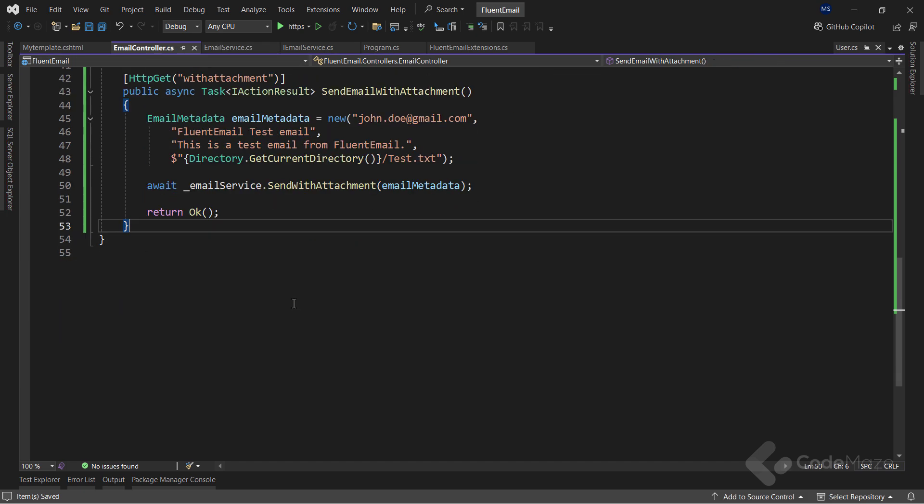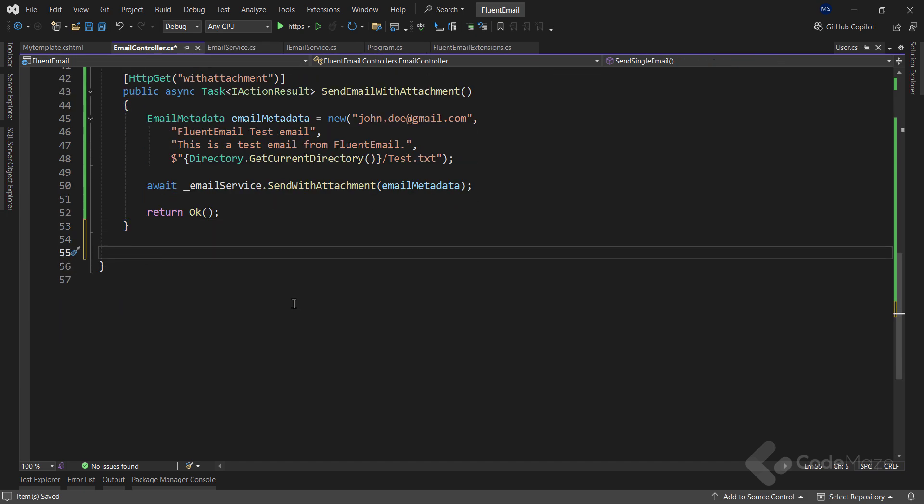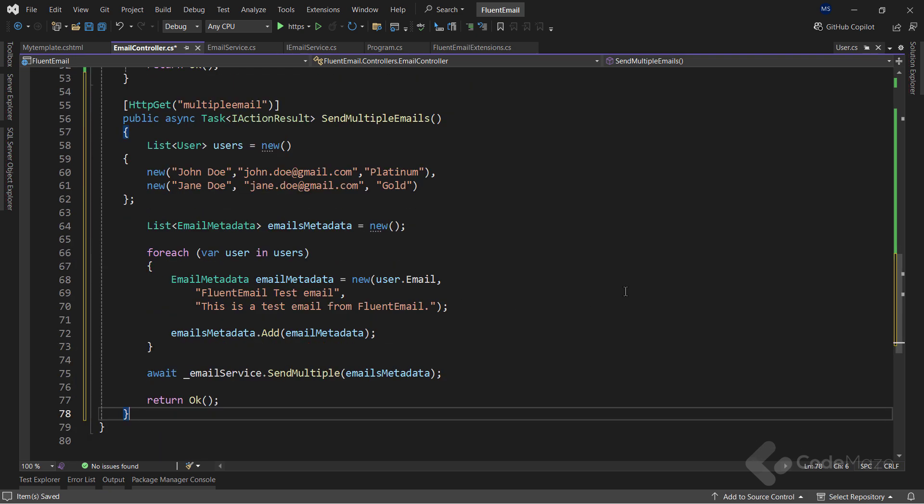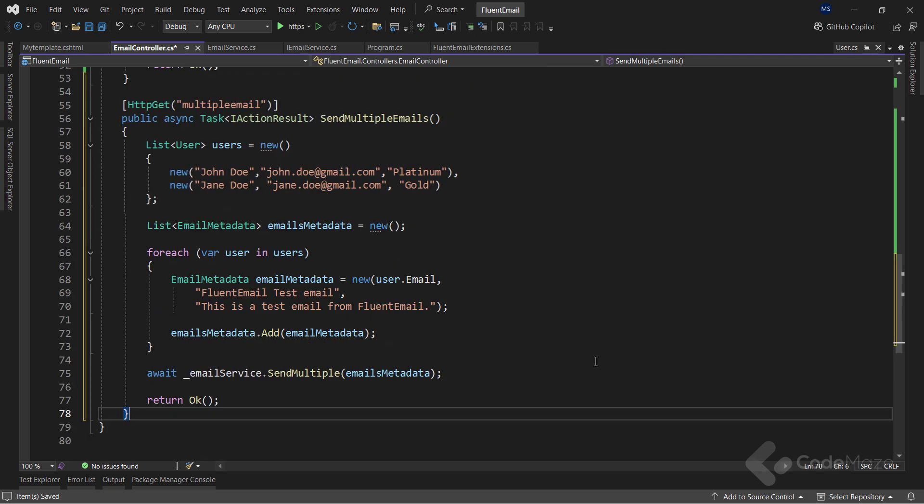Finally, I need a new action in the controller. So, I have a list of users. And for each user, I create metadata objects and store them inside the emails metadata collection. After that, I simply use the method I just created to send multiple emails.